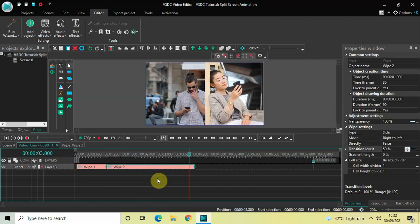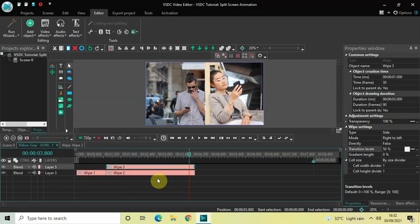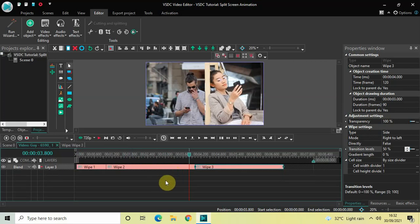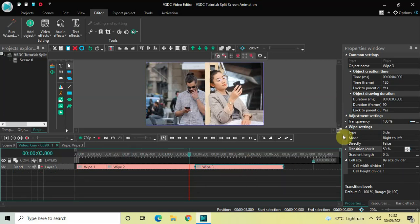Click on the second wipe transition, press Ctrl+C to copy it, and then press Ctrl+V to paste a duplicate. Place this third wipe transition after the second wipe transition like this. We will decrease the duration of this third wipe transition from three seconds to one second, so inside the Duration option write 01.000 and then press Enter.